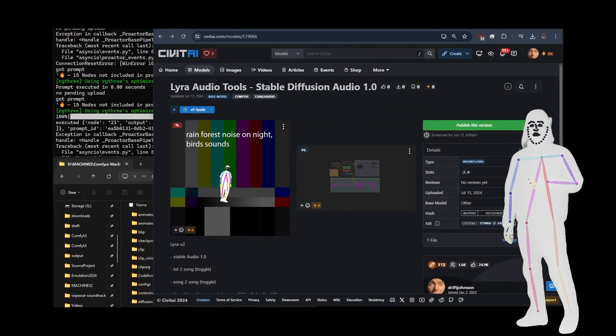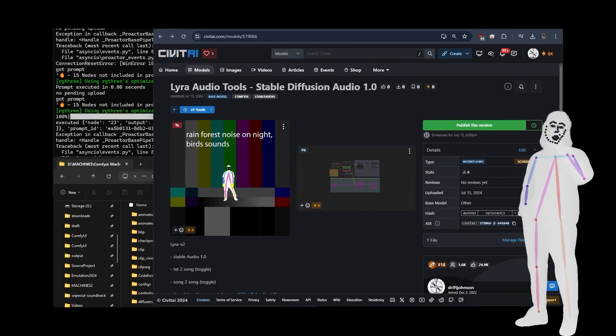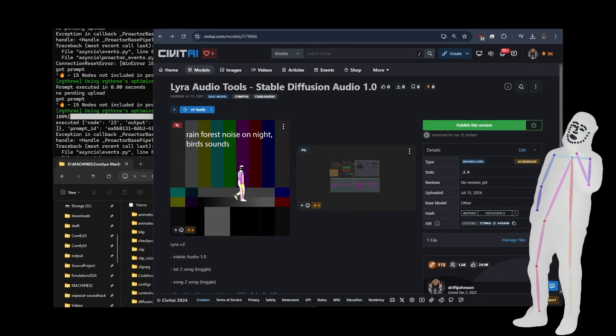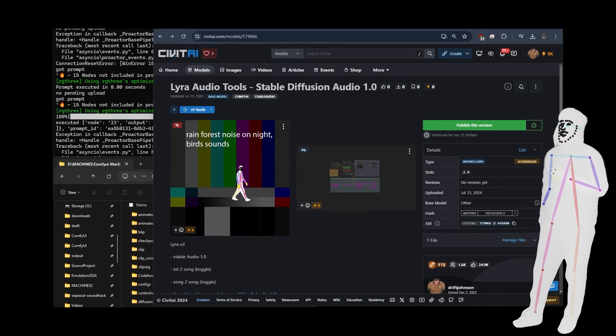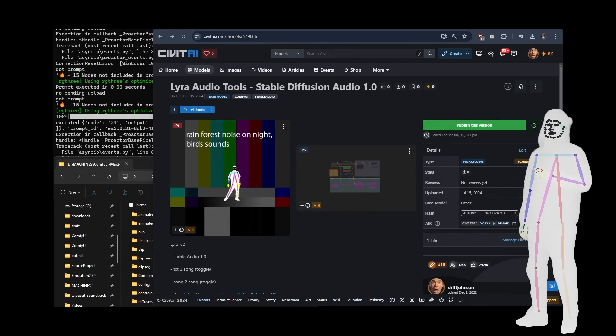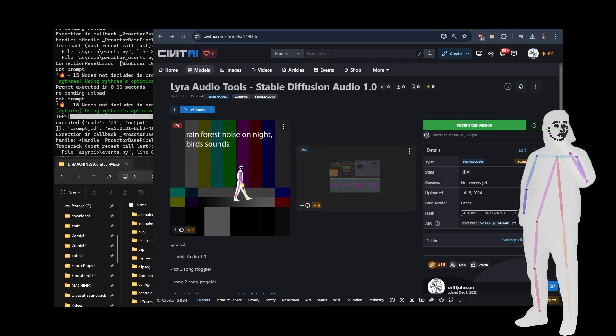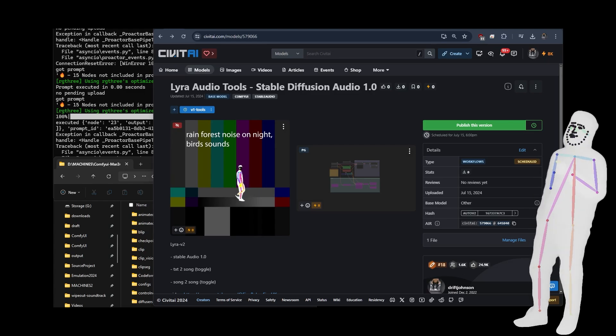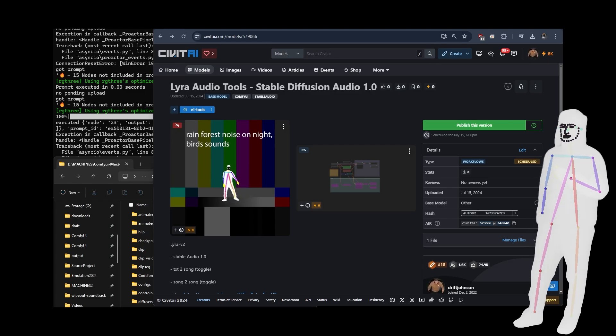Welcome back, everyone. Today, I want to talk to you about a new pack, a new tool set I'm releasing called Lyra — the Lyra Audio Tools Workflow Pack.